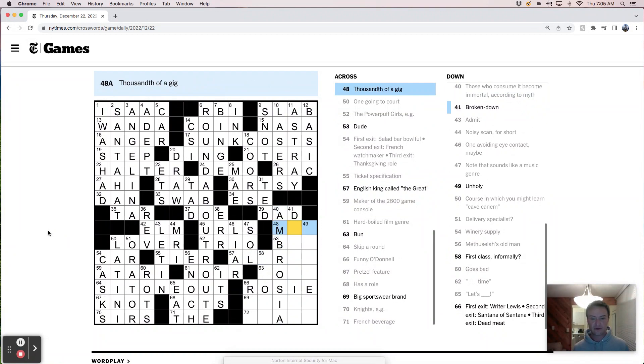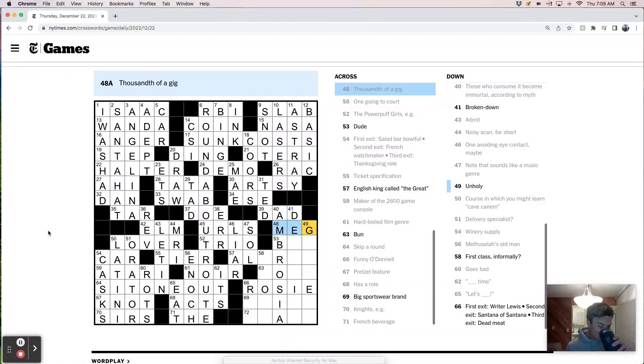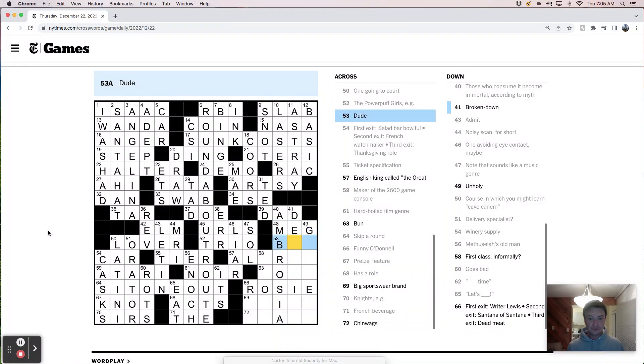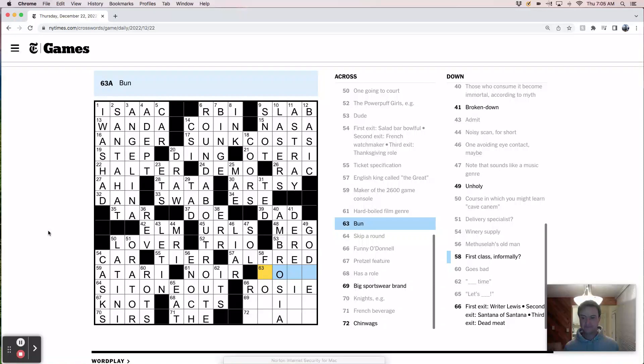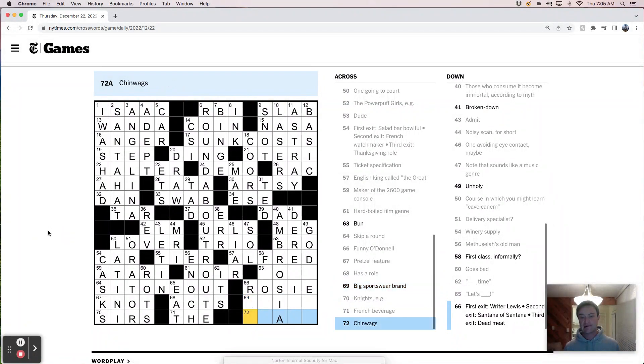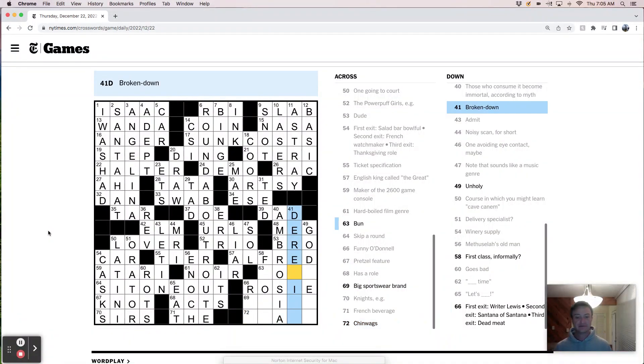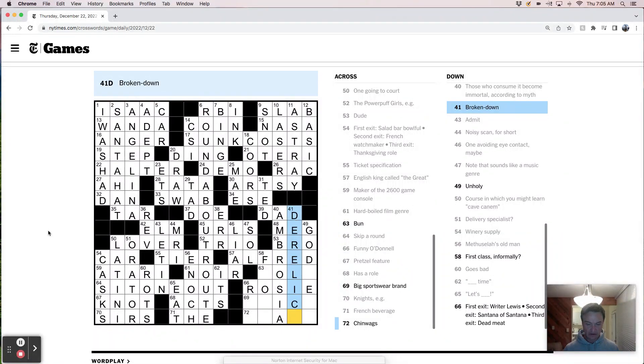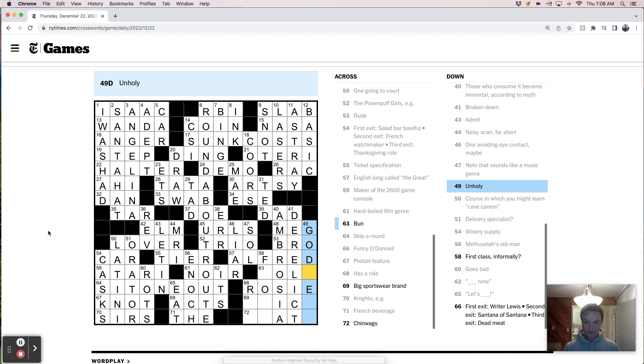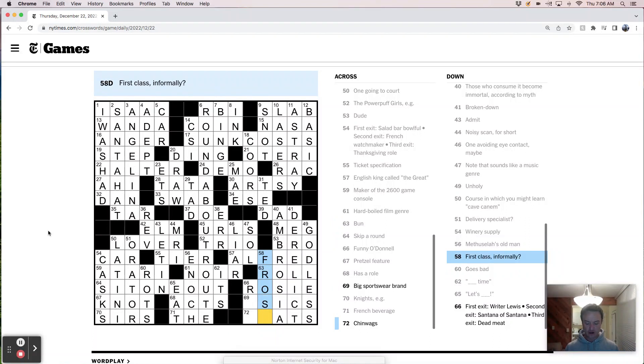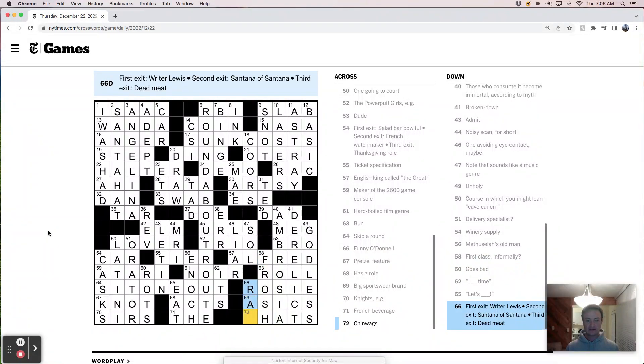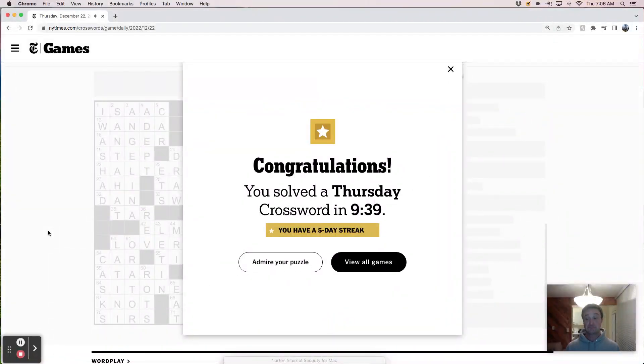Some history listings, like URLs. Liar, maybe. You know what that sounds? Soul. Thousandth of a gig, it's like a meg. Dude is a bro. English king must be Alfred. Bun. Big sportswear brand. Chinwags. Broken down, derelict. Unholy's godless. Bun is a roll. First class, Frosh, like freshman. Asics. Gats. Wow, that was pretty quick.